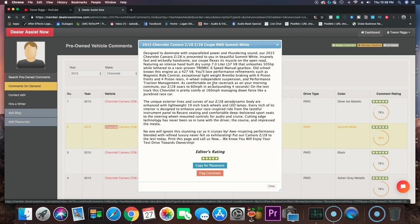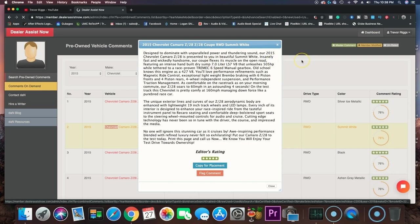And you can literally put in anything. It goes all the way back into the eighties. You could put a Chevette in there, I think, and it would give you a description. So check it out. It's Dealer Assist Now. I think it costs like $99 a month, which for the time that it saves, it's worth every penny to me.